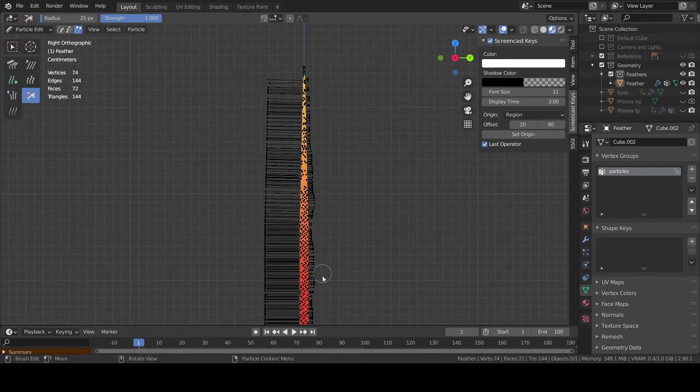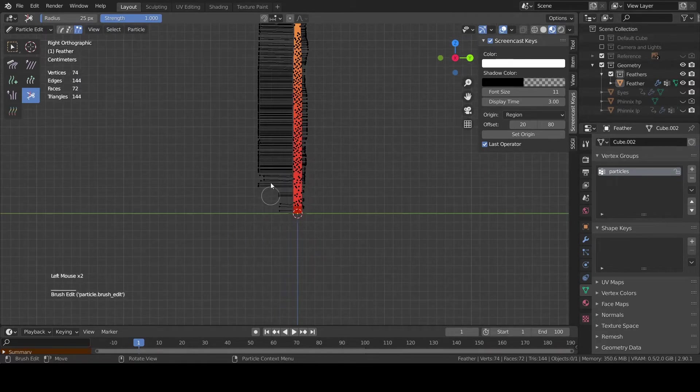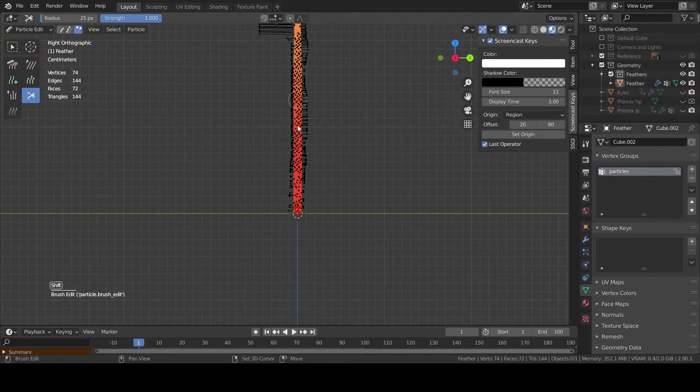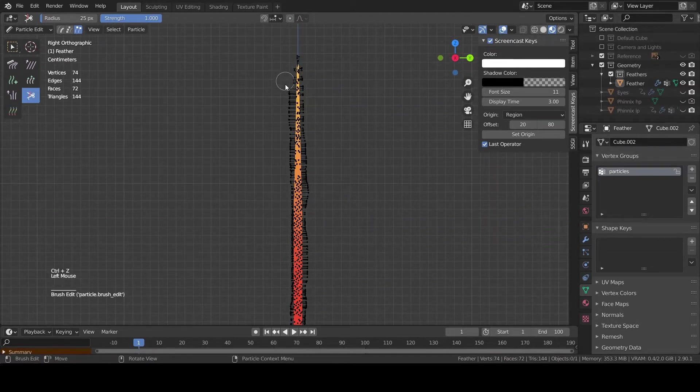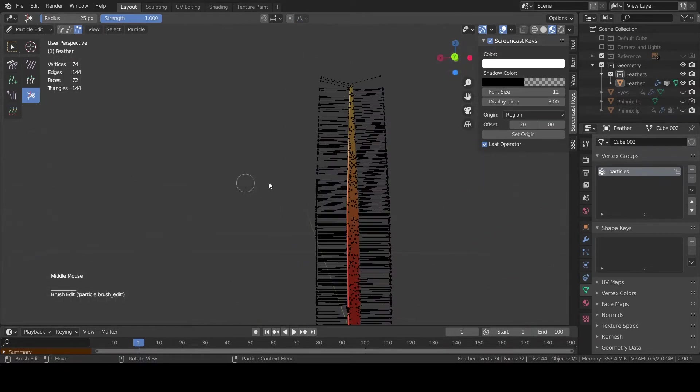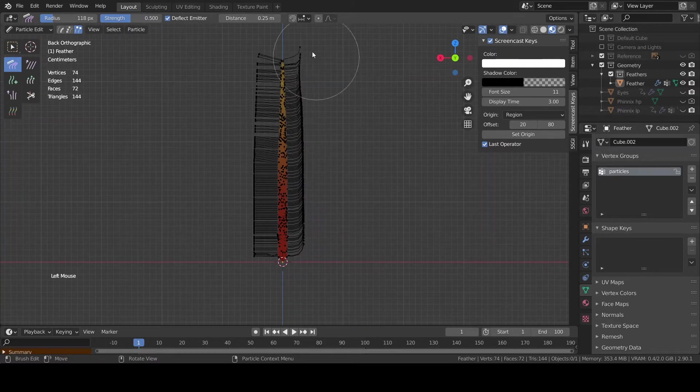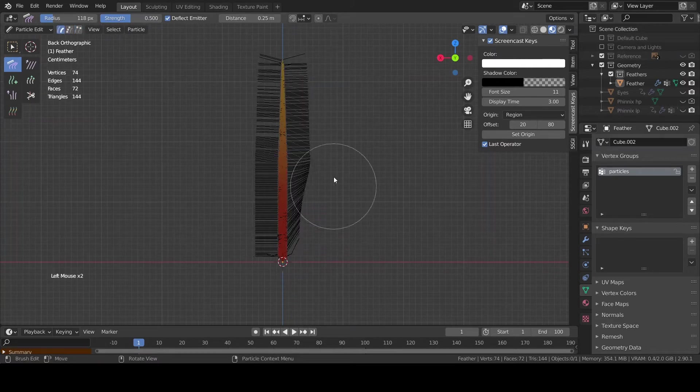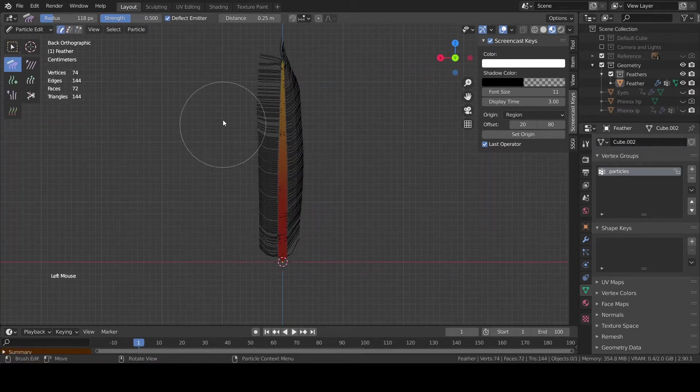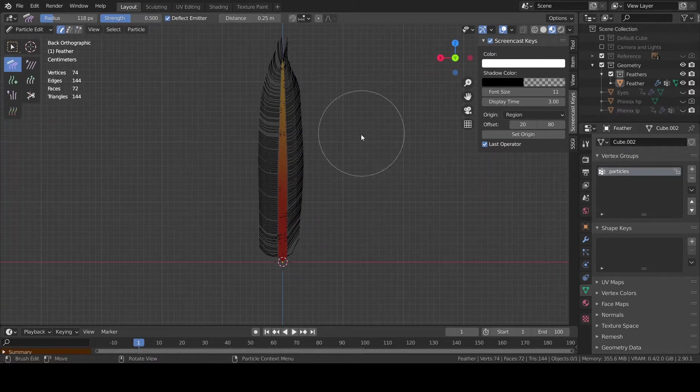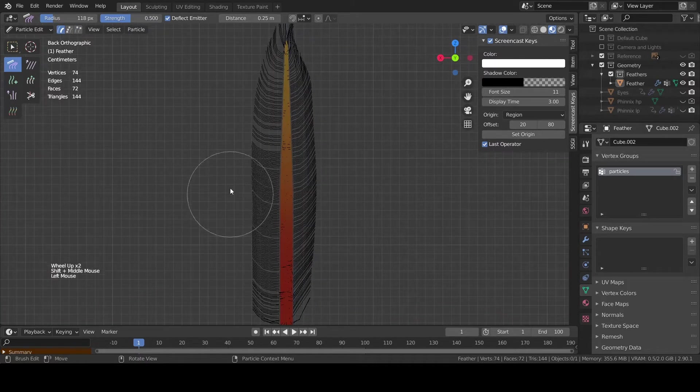Add this vertex group to the density field of the properties menu. Cut the particle you don't need and comb the other ones to get this awesome feather shape. And by the way it's always cool to look at.